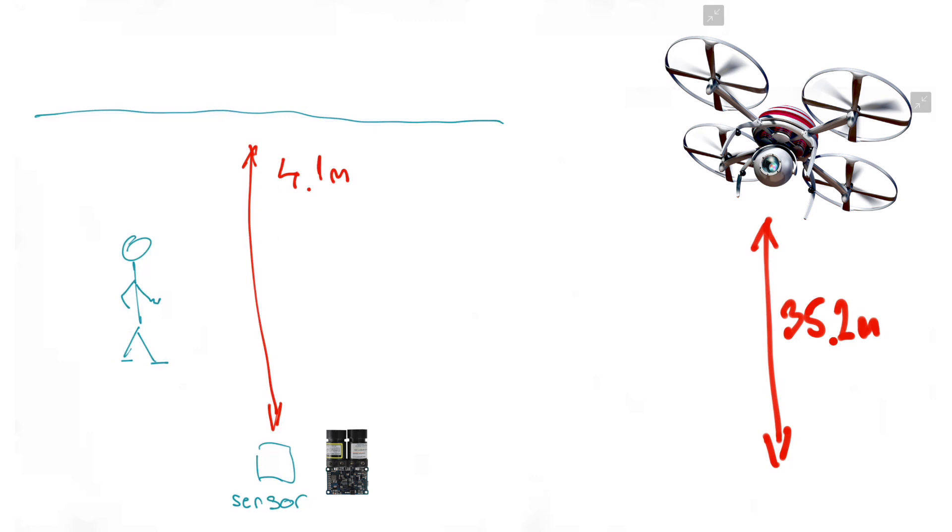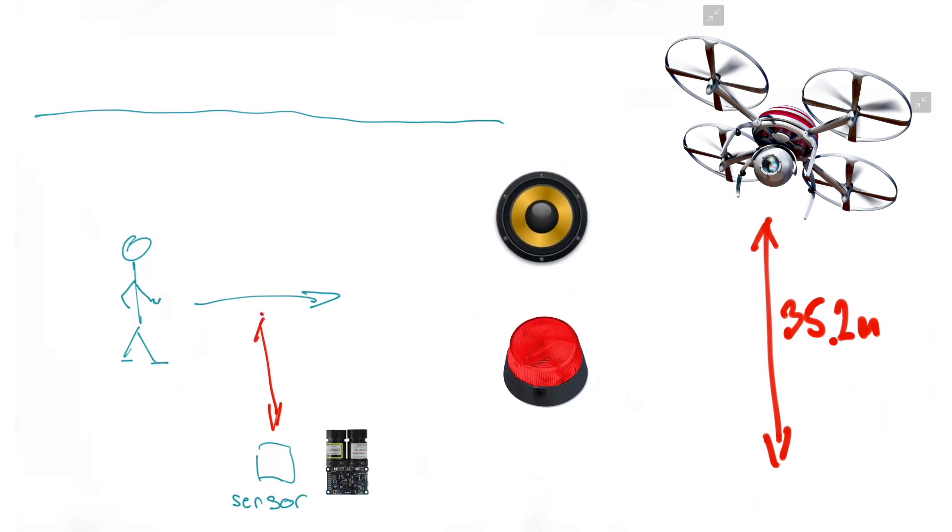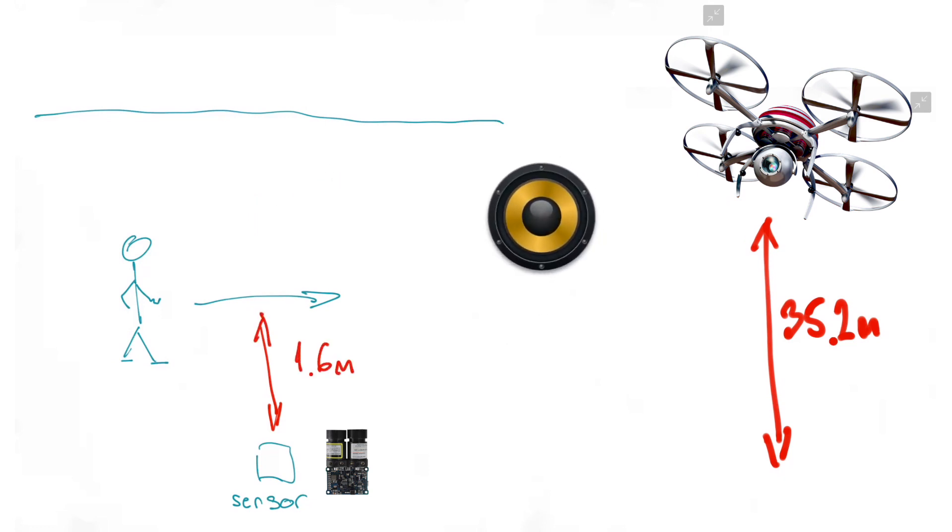The sensor measures distance to an object in front of it. When a person walks through the laser beam, the measurement changes and activates a dry contact which is used to trigger various effects.